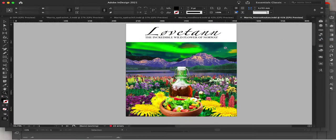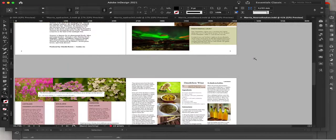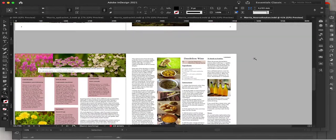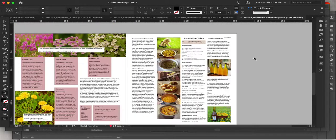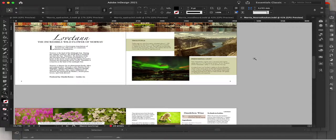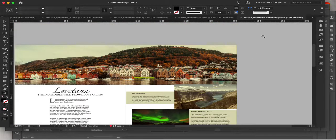This one is also my article about Luvitan, or dandelion — the incredible wildflower of Norway. I will share how to make this and export it to PDF before you print it.